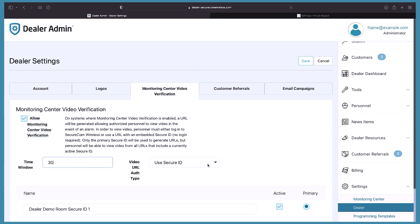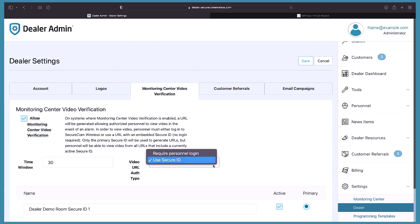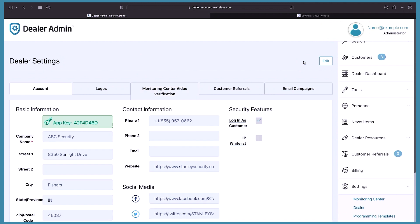Next is the video URL authorization type. You can configure that each operator has a Dealer Admin personnel login to view video verification, or you can embed a secure ID in the link. That's all the setup that's needed here, so click Save.